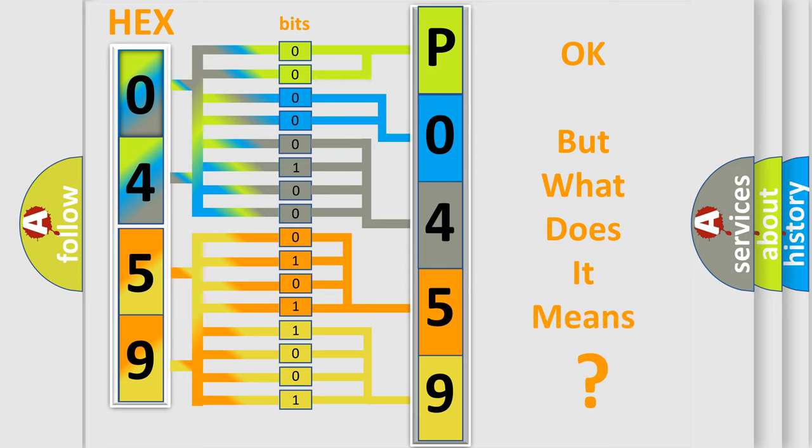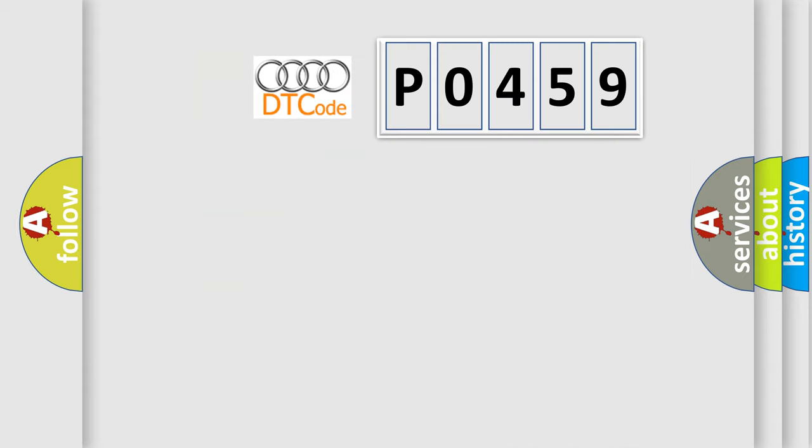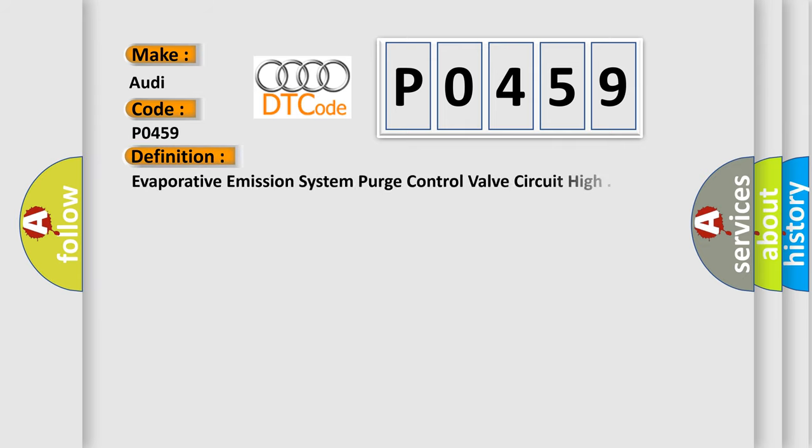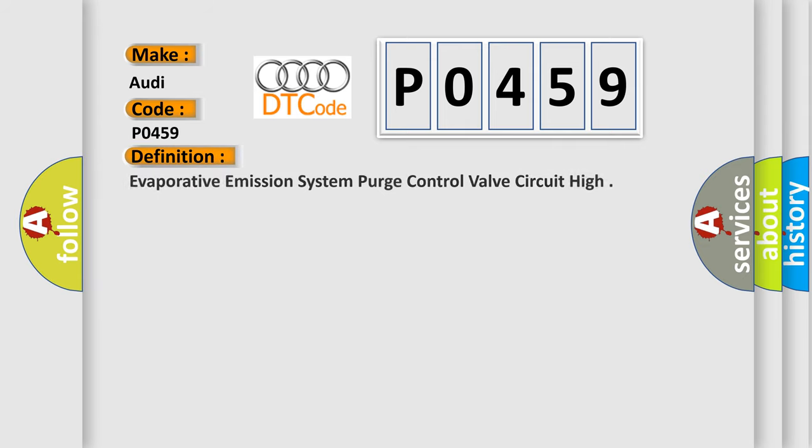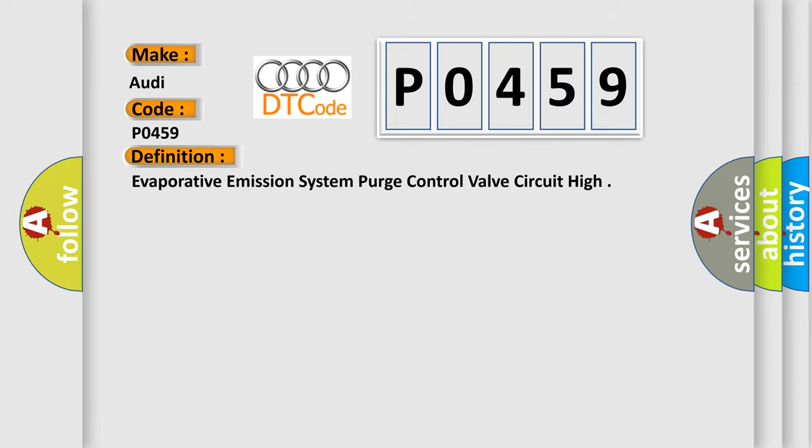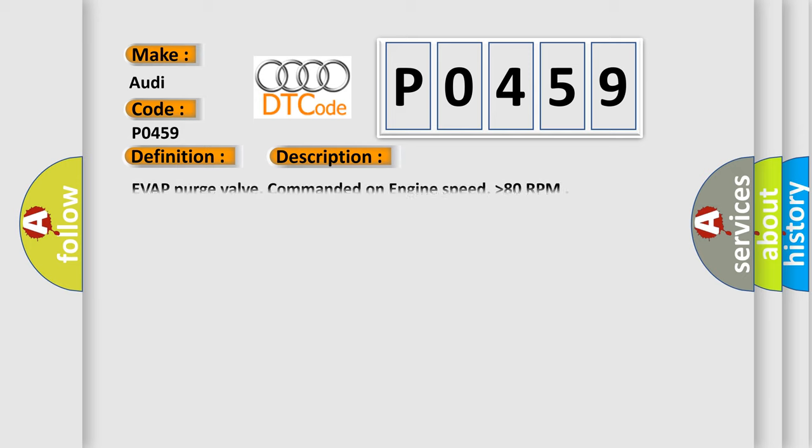The number itself does not make sense to us if we cannot assign information about it to what it actually expresses. So, what does the Diagnostic Trouble Code, P0459, interpret specifically for Audi car manufacturers? The basic definition is Evaporative Emission System Purge Control Valve Circuit High.